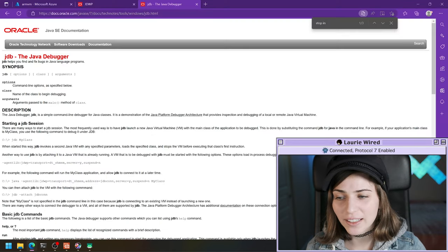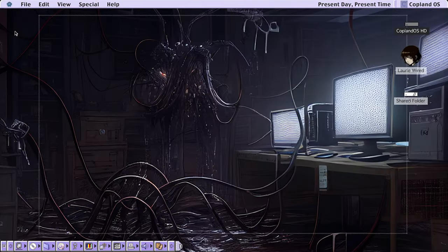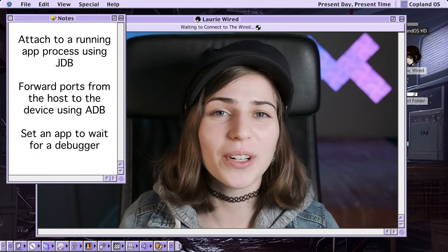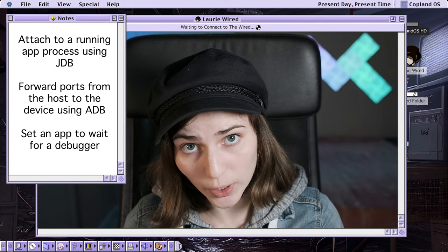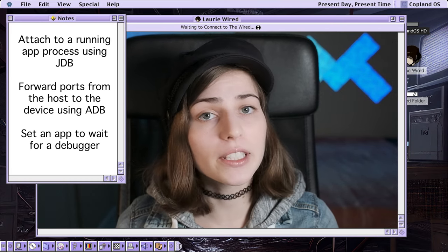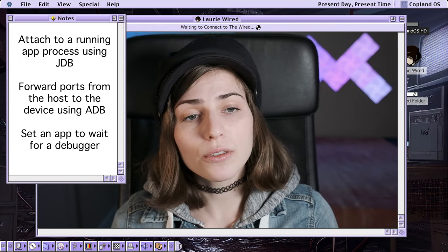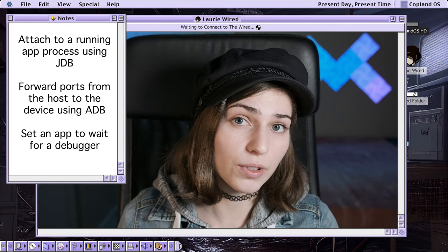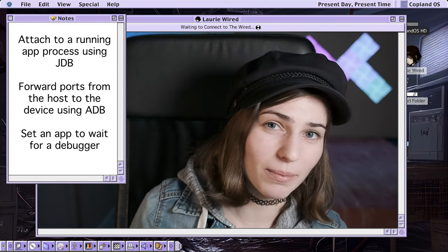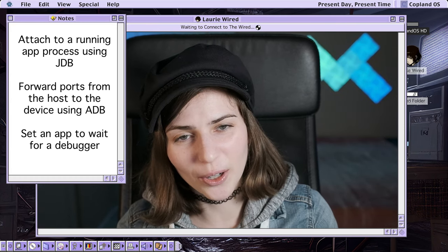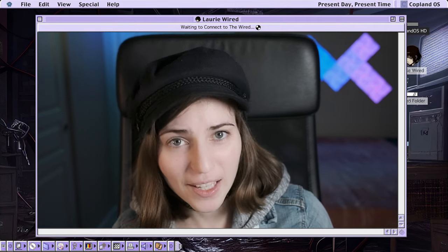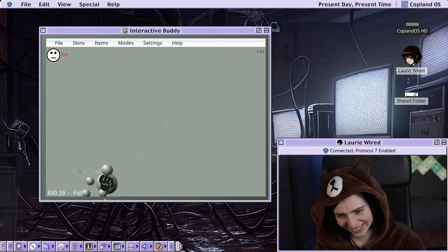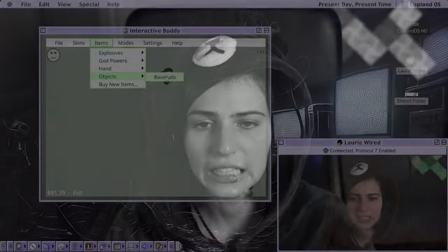Thanks so much for watching LoreWired everyone. In this video, we looked at how to attach to a process running an Android application using JDB, the Java Debugger. We showed how to forward ports from the host to the JDWP, the Java Debug Wire Protocol, to attach to a running application. We covered two ways of attaching: attaching to an already running process, and using the suspend command to attach to a process waiting to be debugged, then using resume to let it start. We also showed how to set breakpoints using JDB. Thanks for watching, and I'll catch you in the next tutorial.